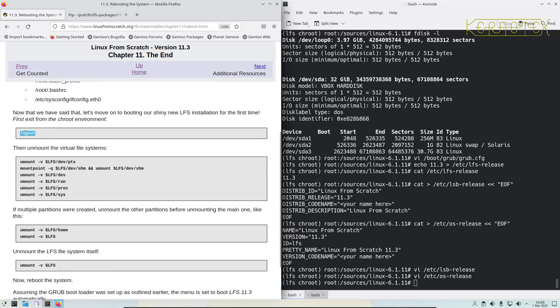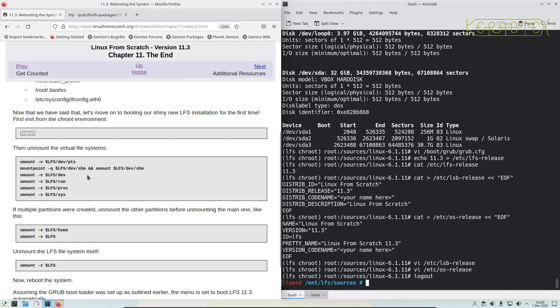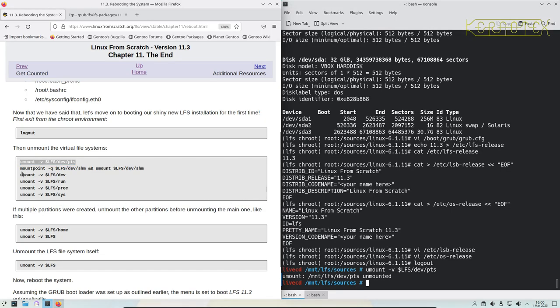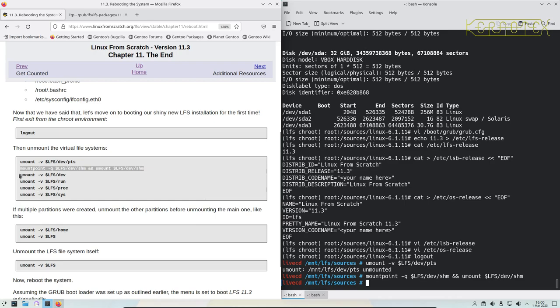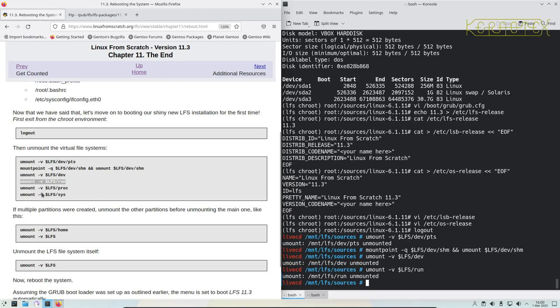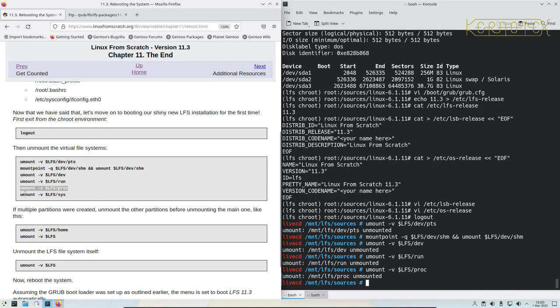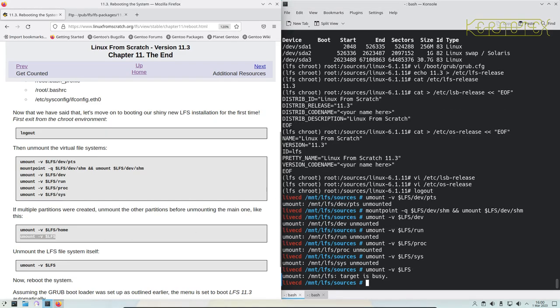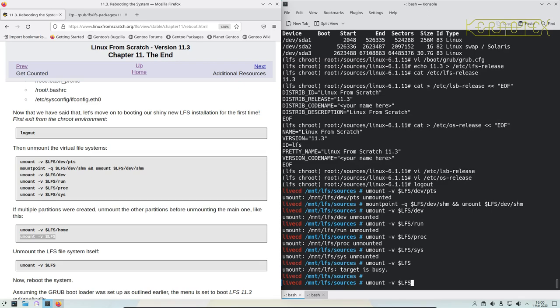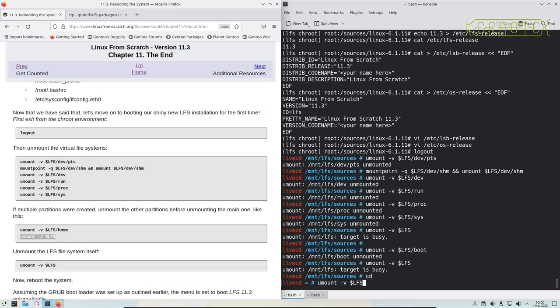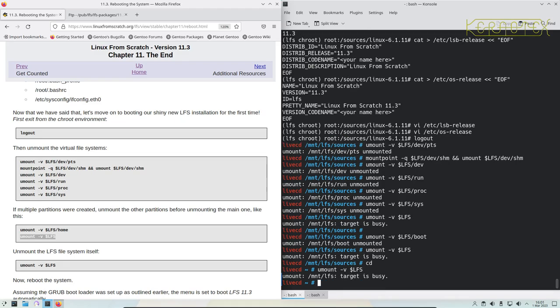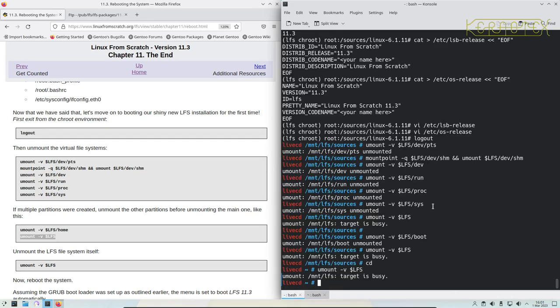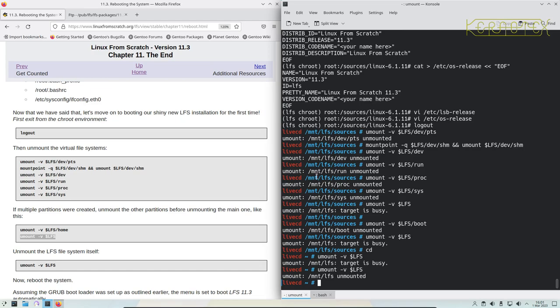Let's log out of the chroot environment, unmount all these mount points that we mounted, all the virtual file systems. If multiple partitions are created, unmount them. I'm going to unmount the boot, and then I should be able to unmount LFS. It won't let me because I'm in that hierarchy, so let's get rid of that. Try again, yep that's unmounted.